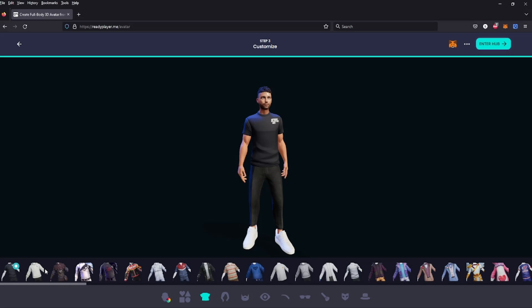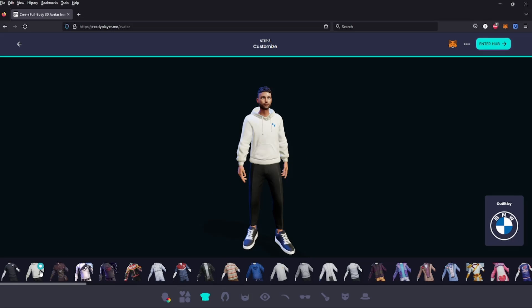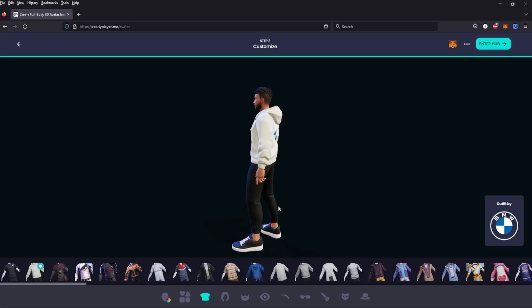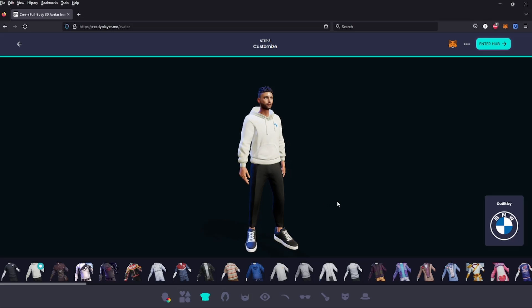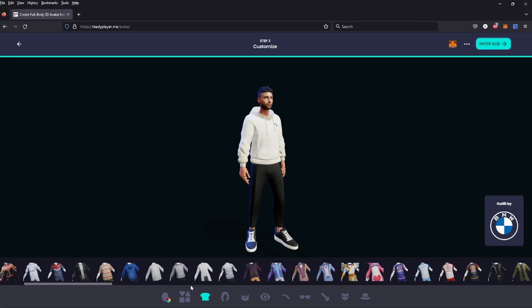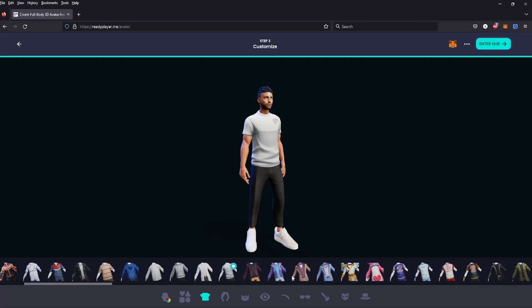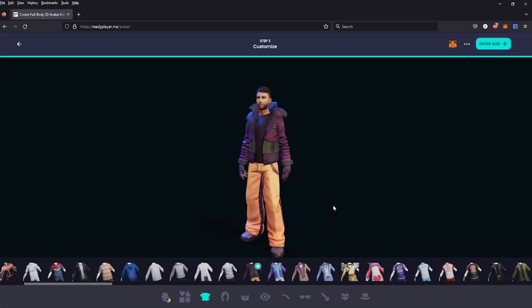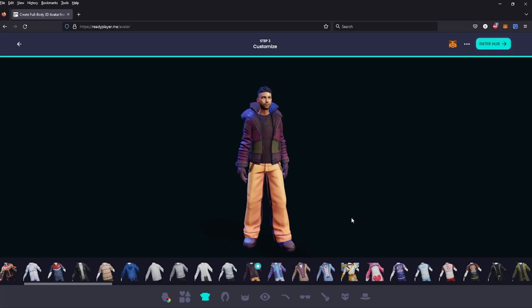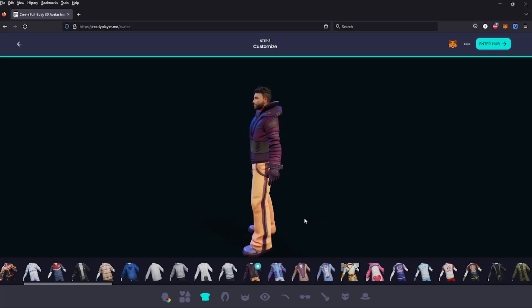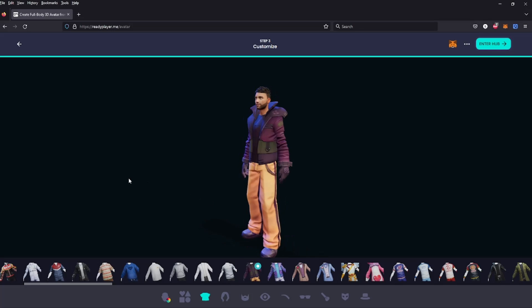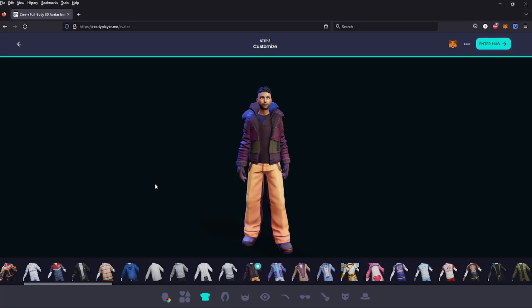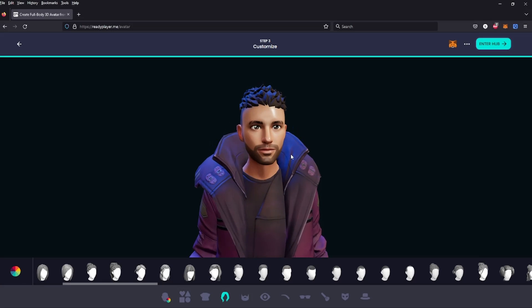You can pick an outfit. Alright, let's choose a simple one, and you can choose hair.